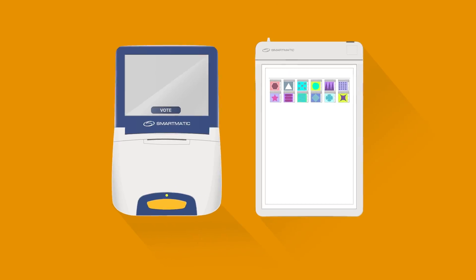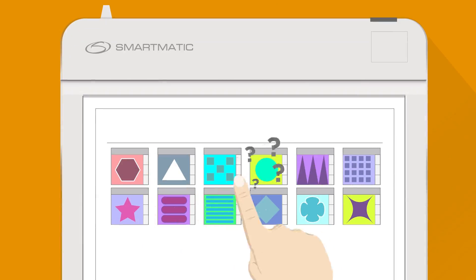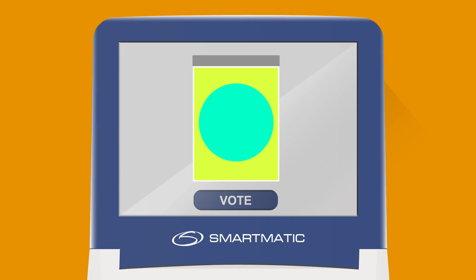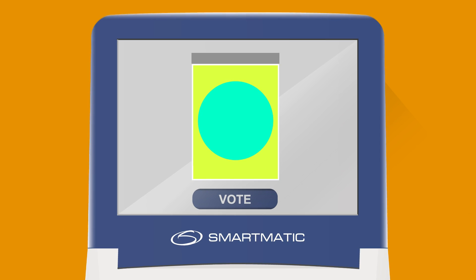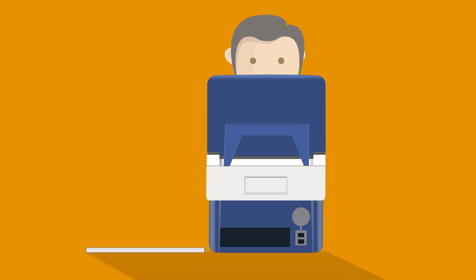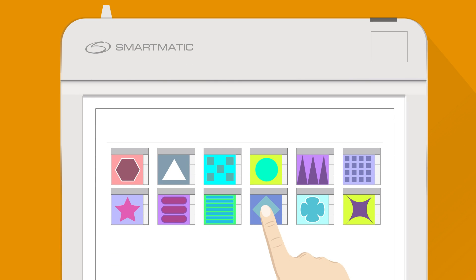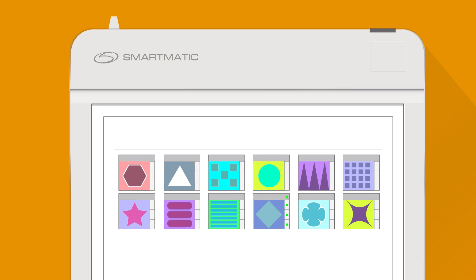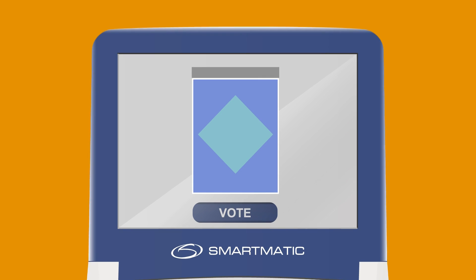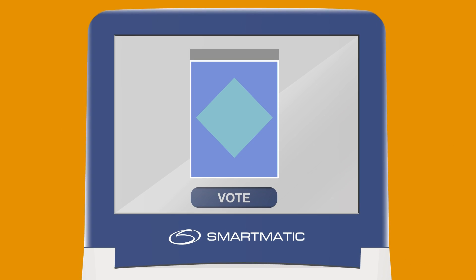When choosing your candidates using the e-ballot, your choices are instantly reflected on the voting machine screen, so you can verify they are registered correctly. You can make changes or corrections by pressing a different option on the e-ballot. When you're finally sure of your choice, you press Vote on the screen.